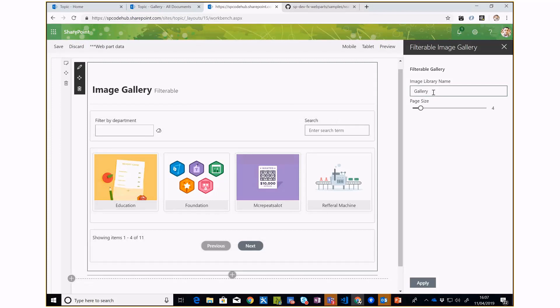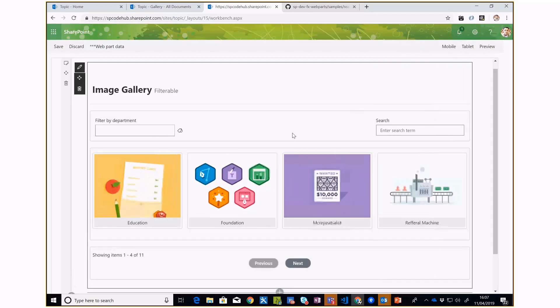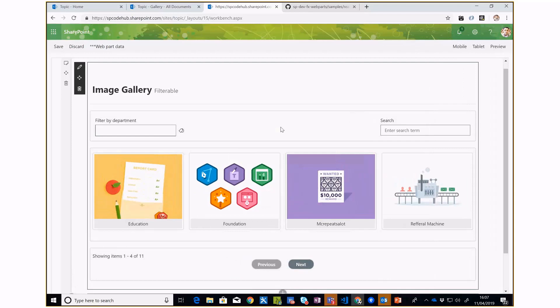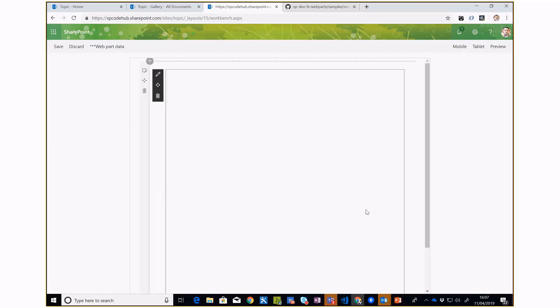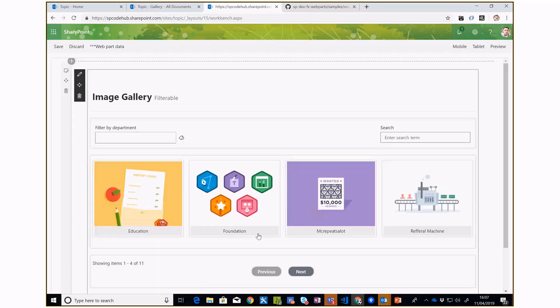You can give the name of the gallery here and also select the number of items you want to display on the page. Once you apply, we have the first load. I'm going to quickly reload this so we have a fresh start.